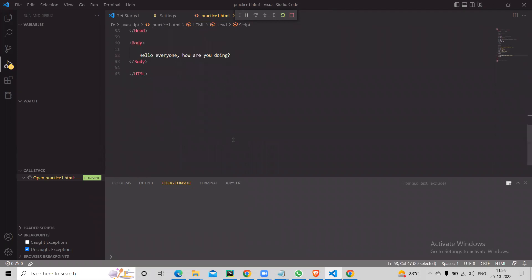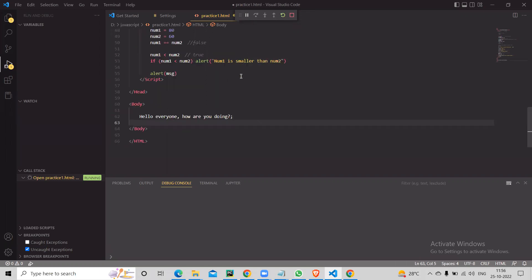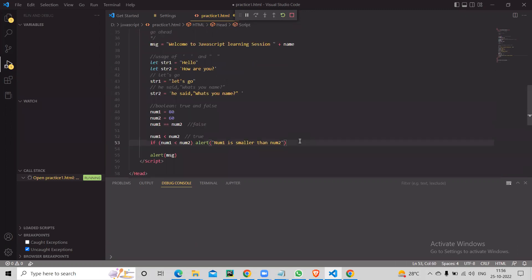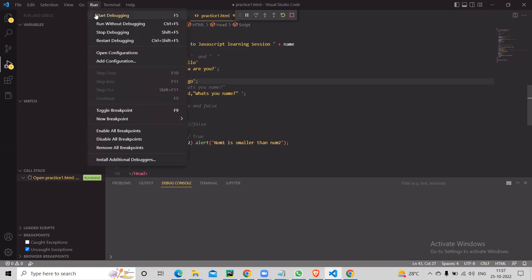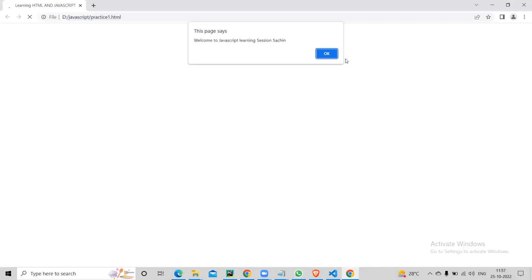One more thing — semicolons. JavaScript does require a semicolon to indicate the end of a line, but it's not mandatory. If you don't put one you don't get an error. Generally it's good practice to include them so you know it's the end of a line.